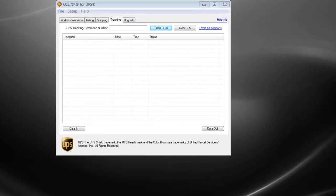Welcome to the demonstration on the tracking functionality within the free version of AusLink for UPS. The free version of AusLink provides a quick and easy way to retrieve tracking results for your UPS packages.